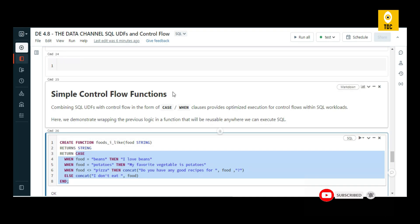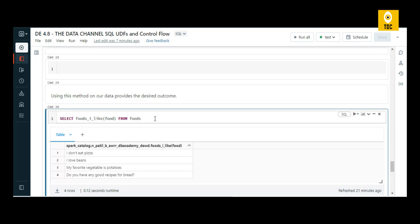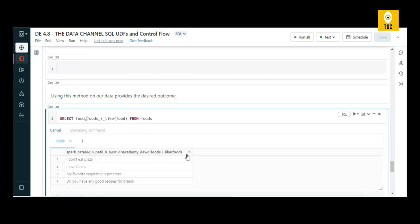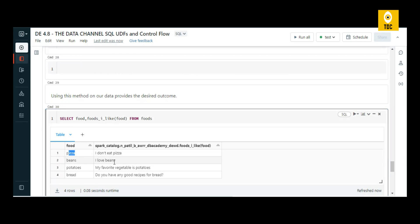Now that we have created this function, if I execute it, it gives you the output. You can make use of SQL UDFs and create any kind of complex UDFs. That's all for SQL UDF and control flow in Databricks.